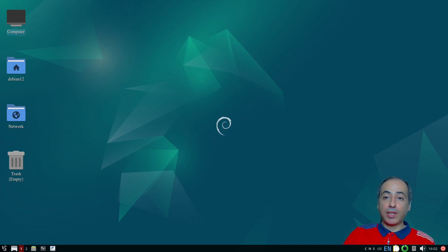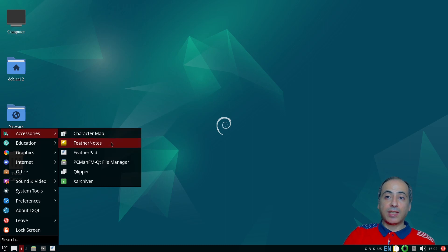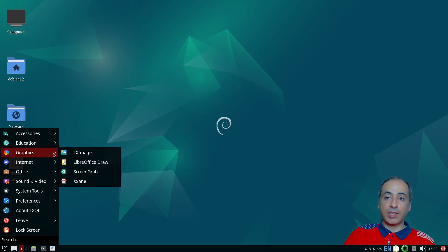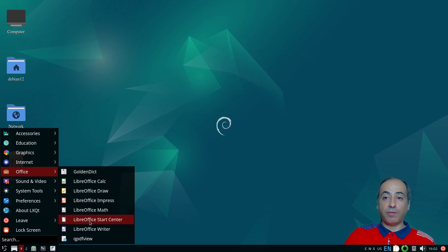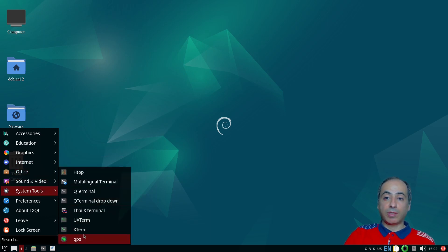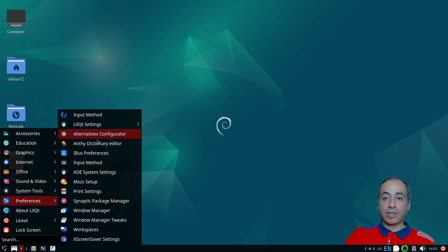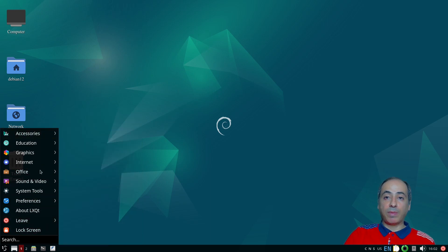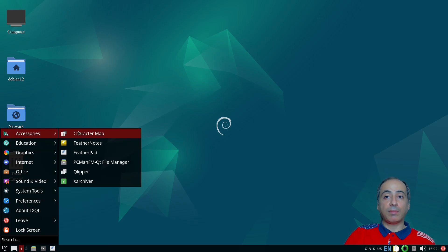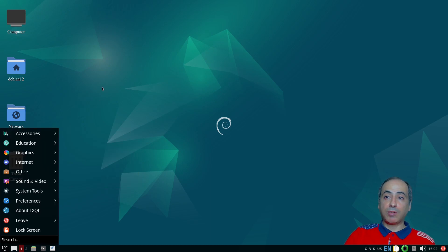We booted the installed live system. Looking at applications: it's essentially the same as the net install — same programs in accessibility, same graphics, same internet apps. However, there is Firefox but no Thunderbird, so the net install has more packages. Office is the same LibreOffice and QPDF. System preferences all use LXQT. Basically both systems have the same programs installed.